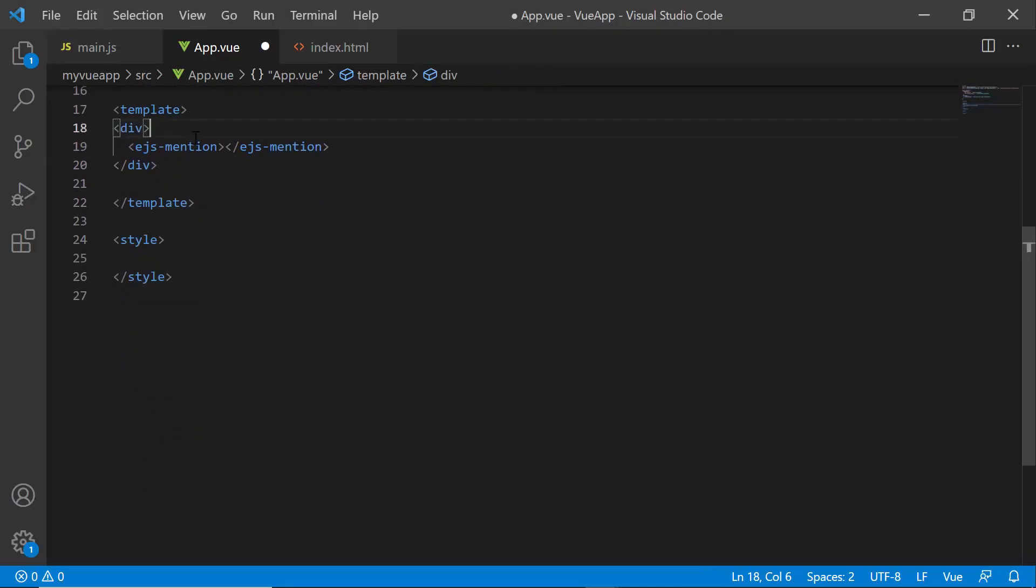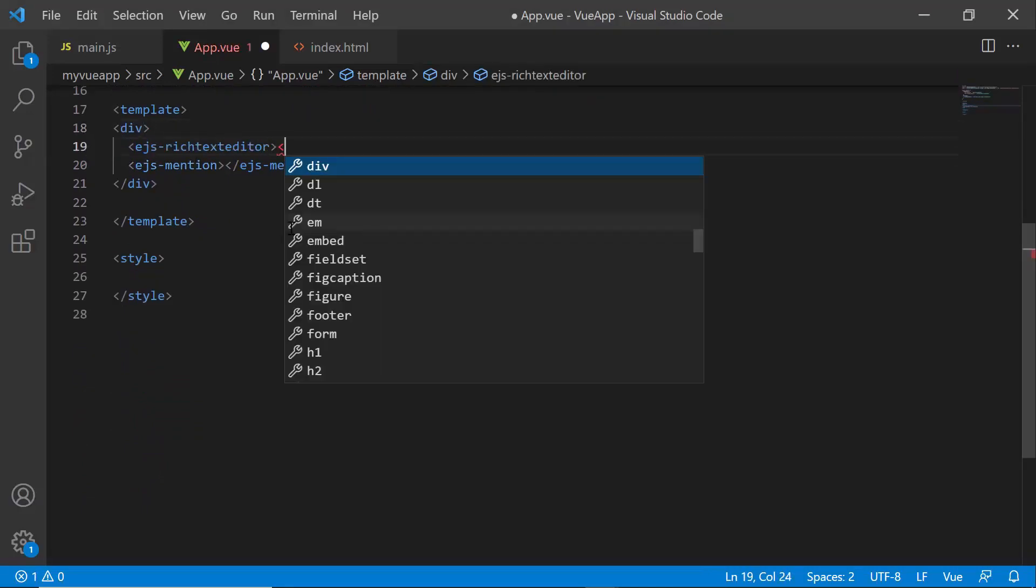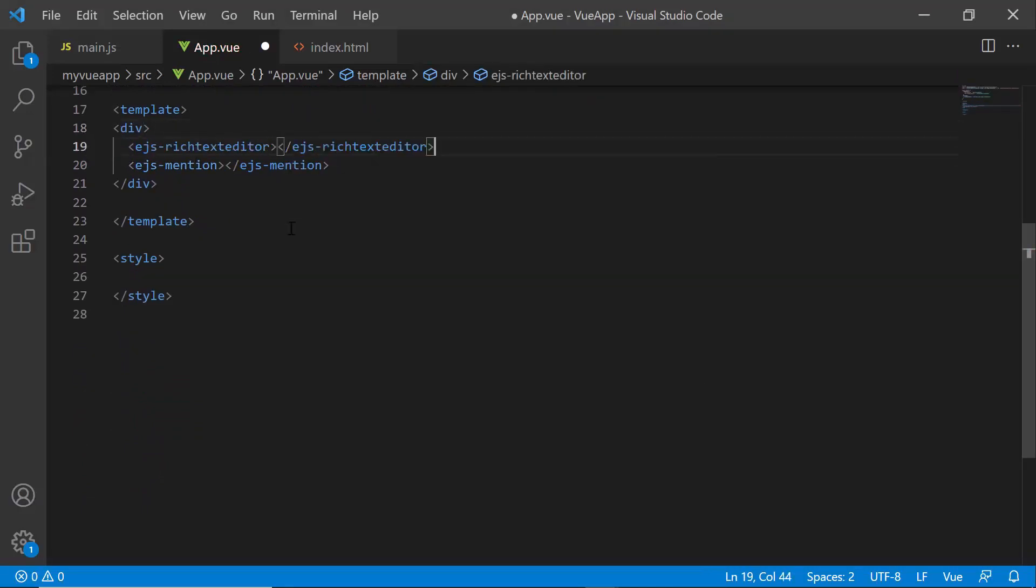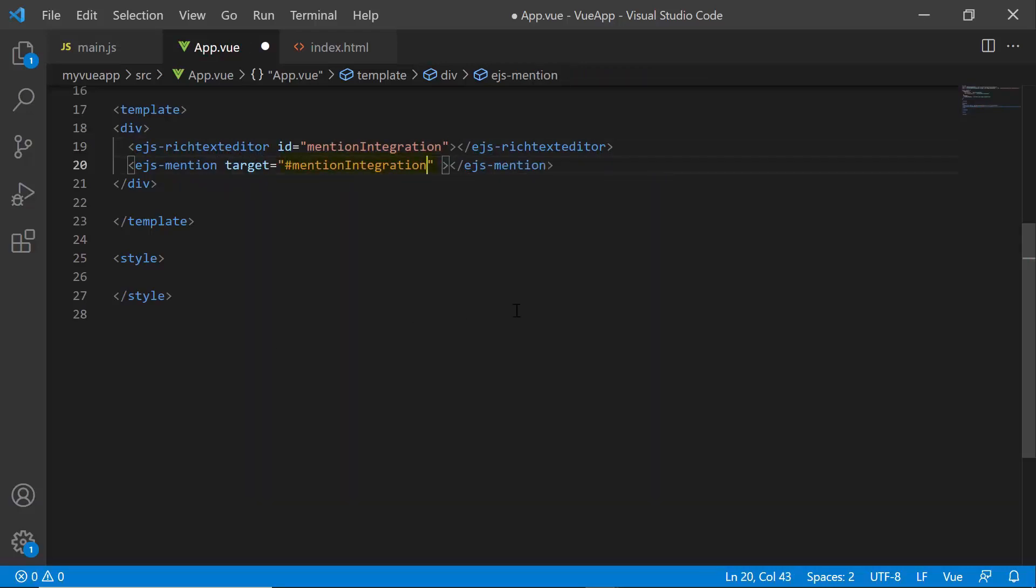Then, I add the component by adding ejs-richtexteditor tag with the ID property to use this as the target element. To add the mention component to RTE, I set the target property to the ID value using a hash tag like this.